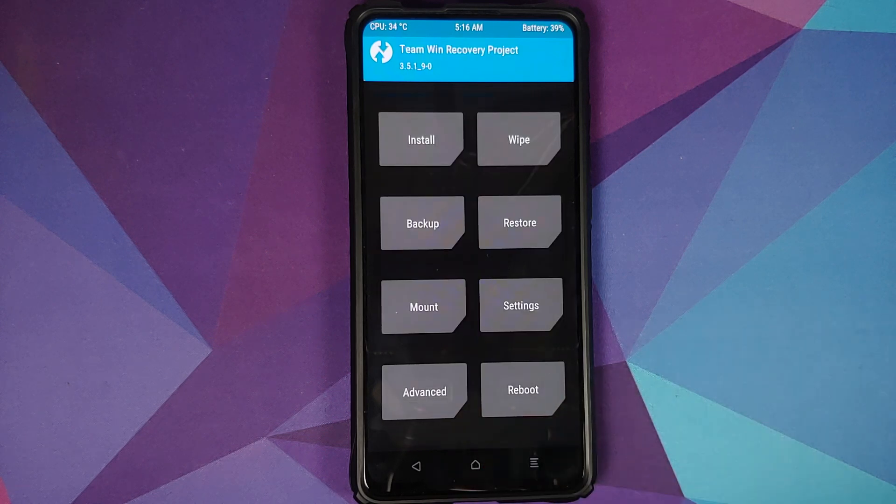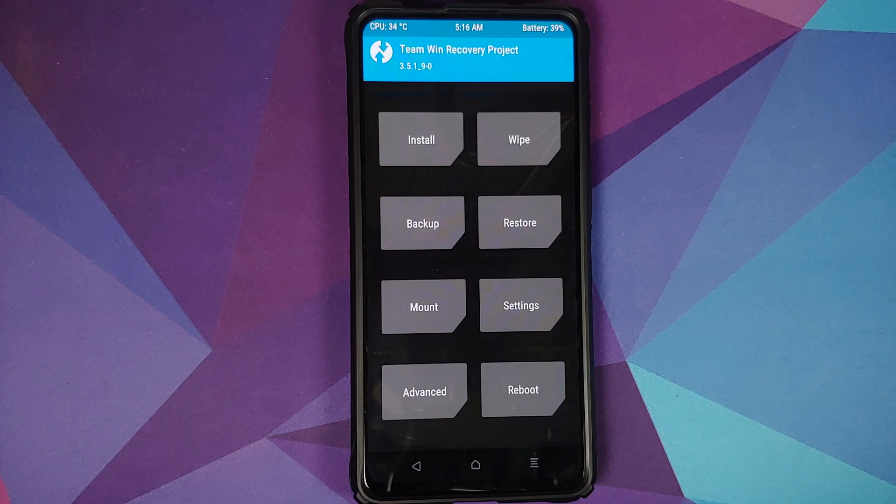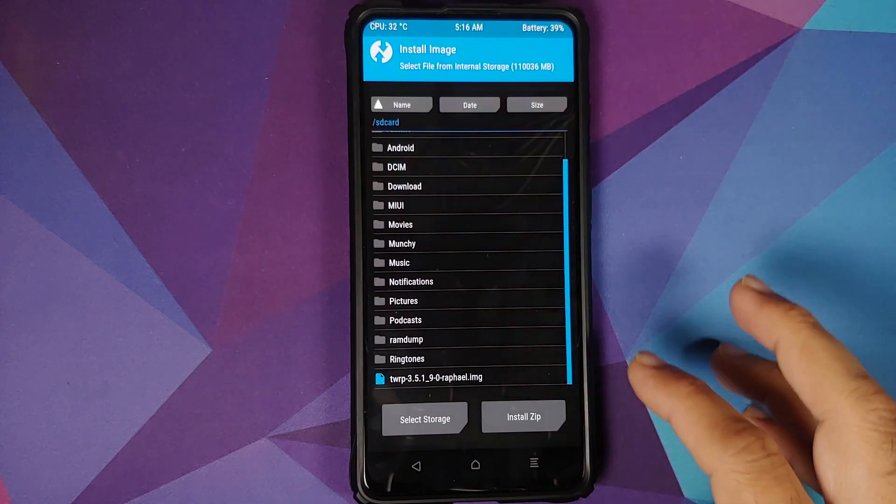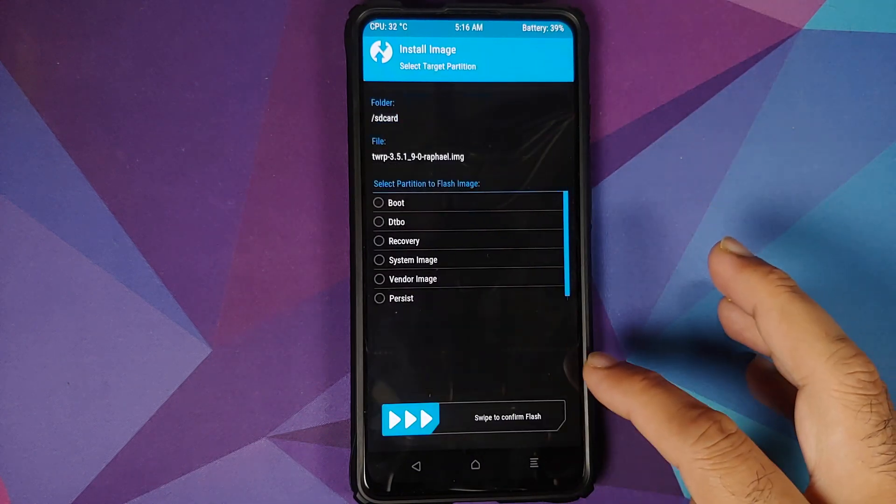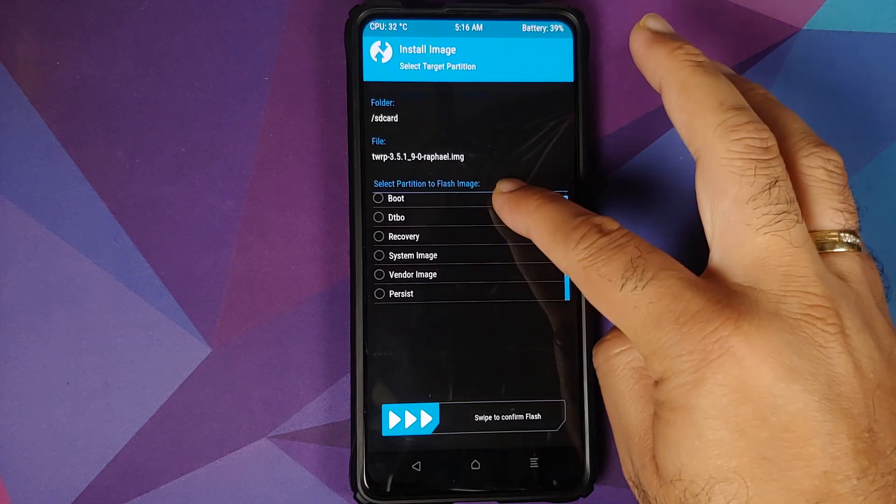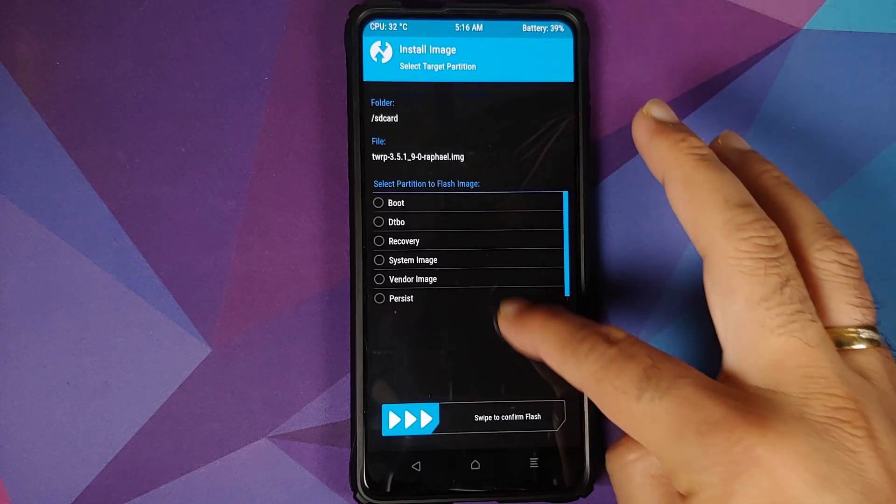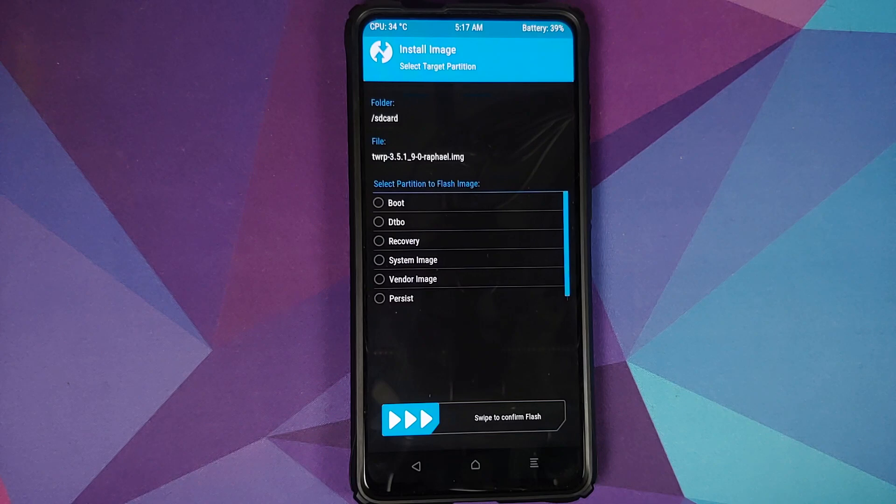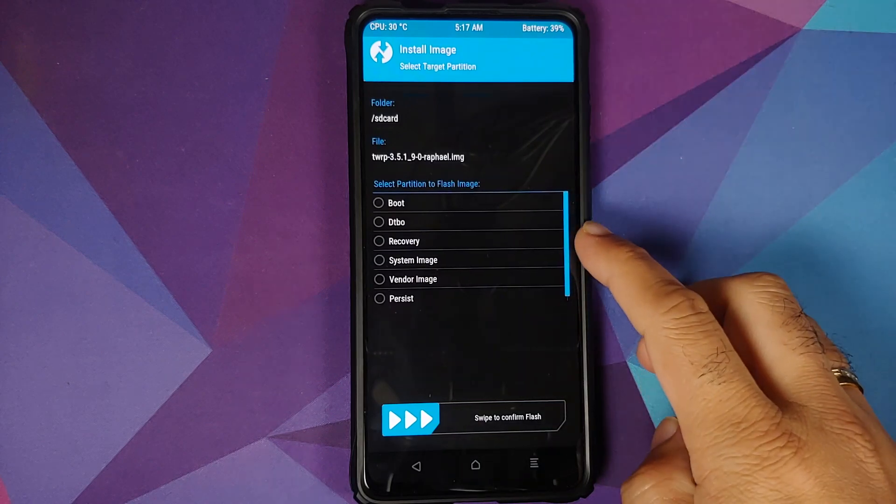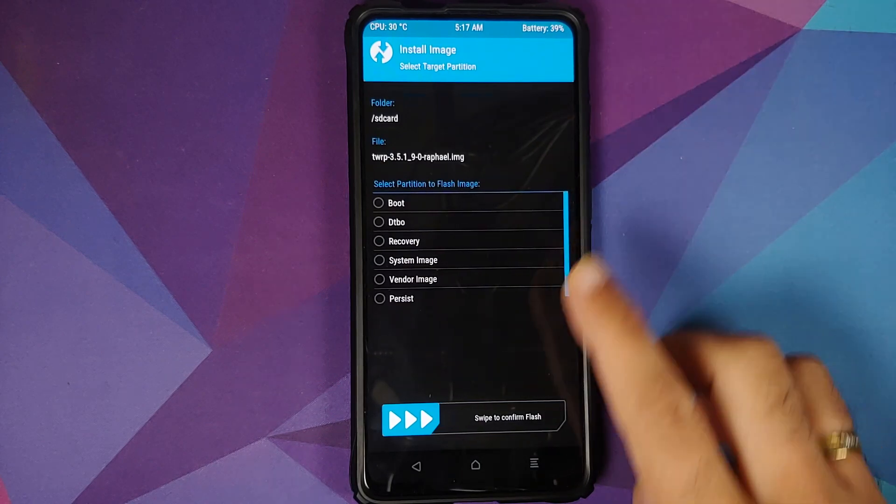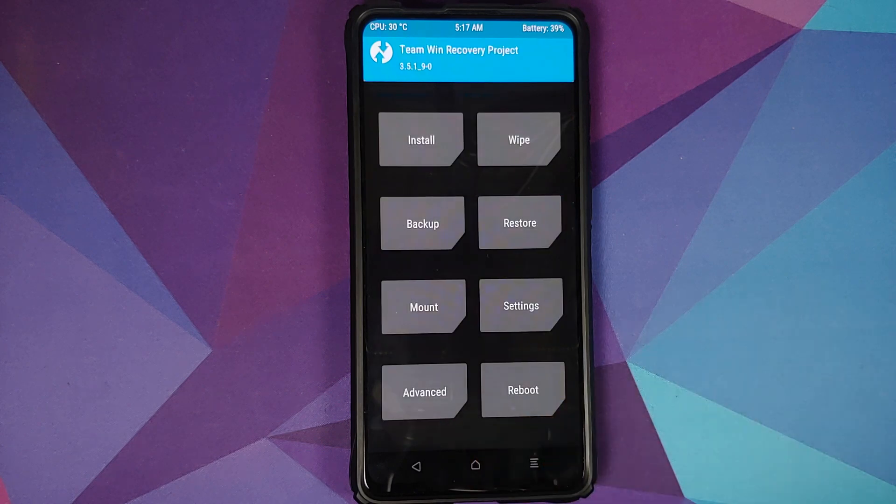Next up, for those of you who have devices with A/B slots: when you're going to Install Image and you select an image file, you should now see the option of flashing an image file to both the slots. Now unfortunately the Redmi K20 Pro has only one slot. It does not have A/B slots implemented.